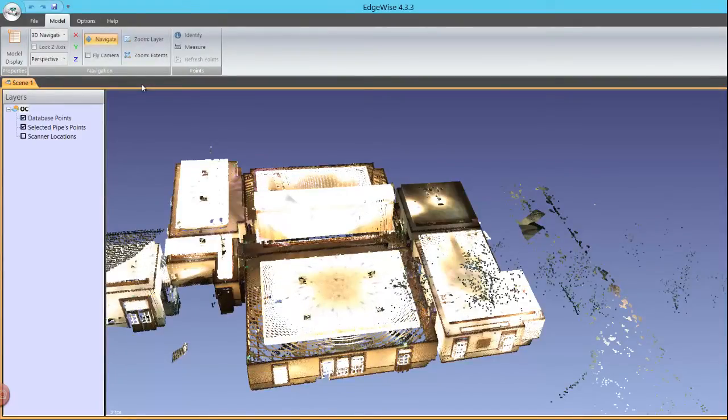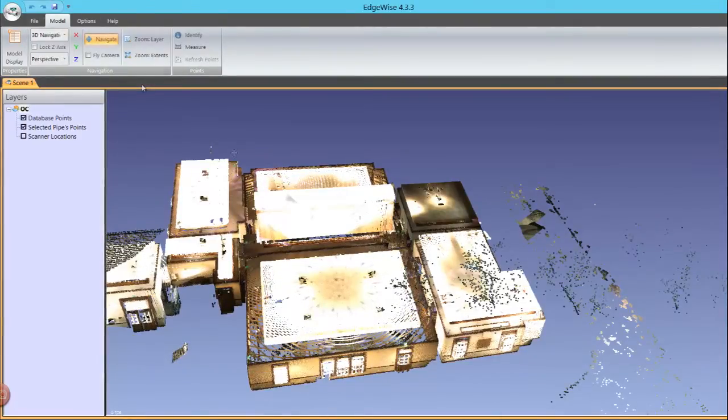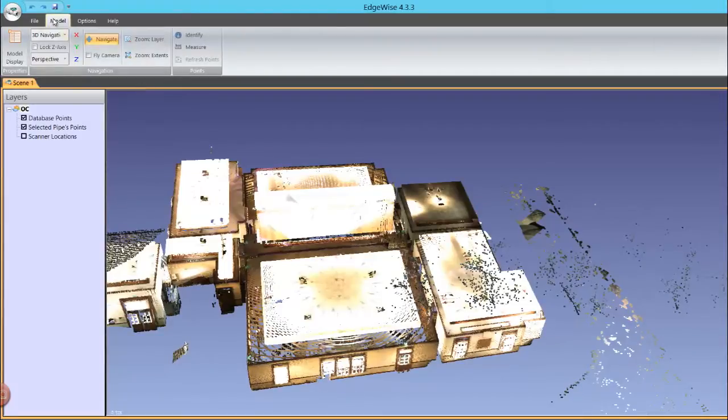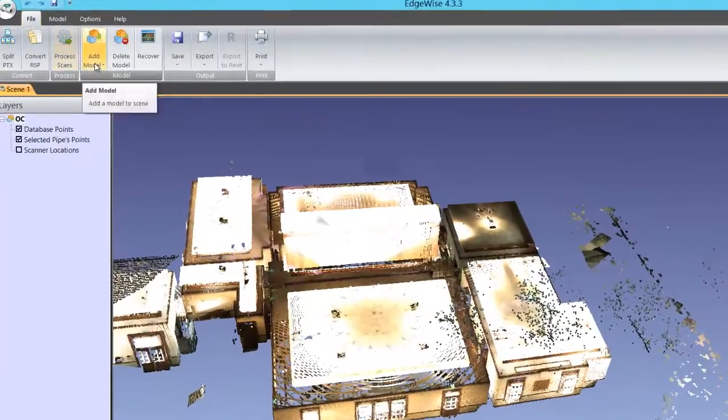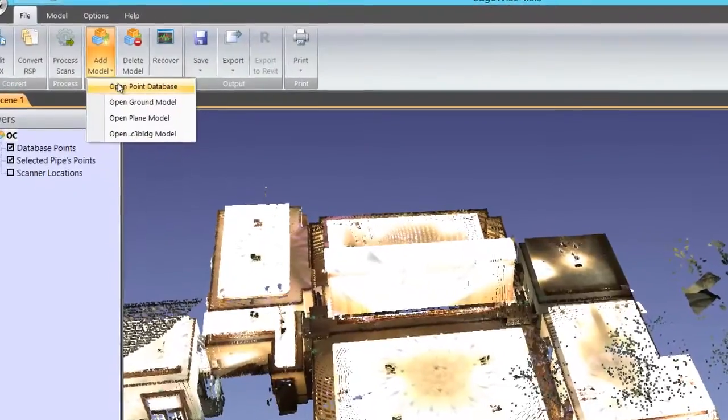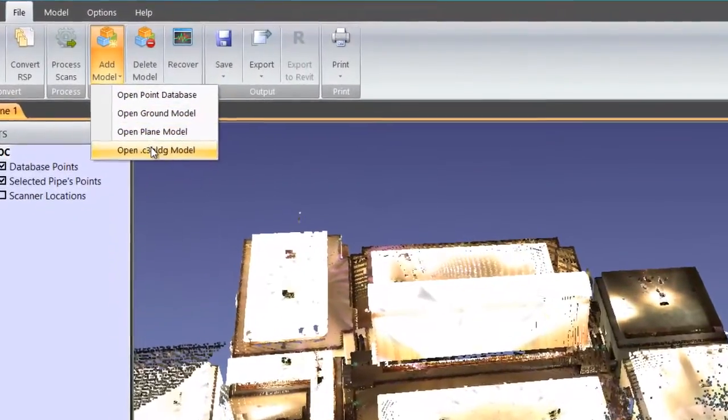To load extracted planes, click the Open Plane Model option. A dialog box will open showing you the C3 plane files that Edgewise created.